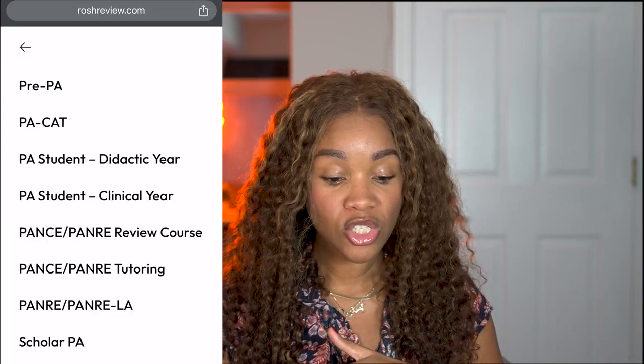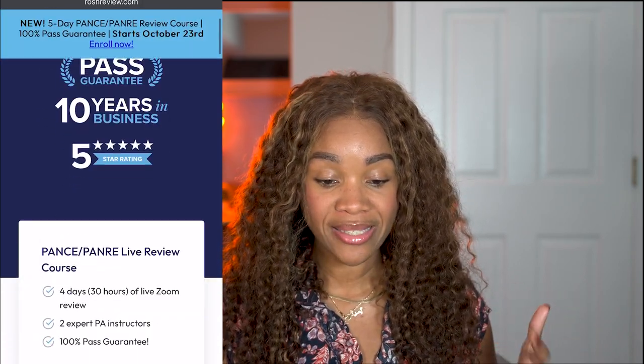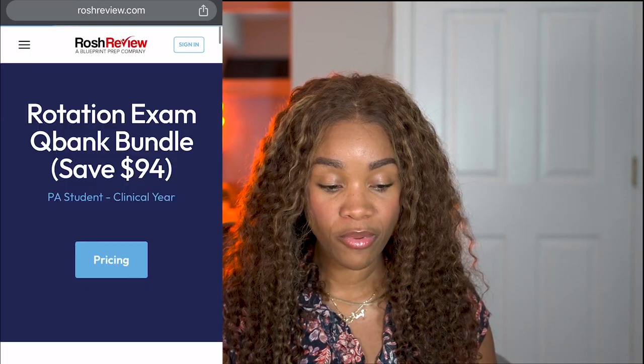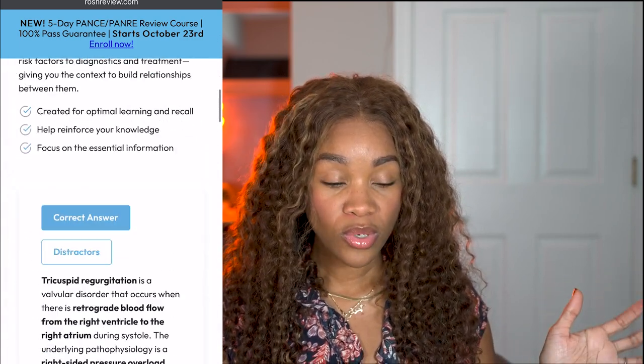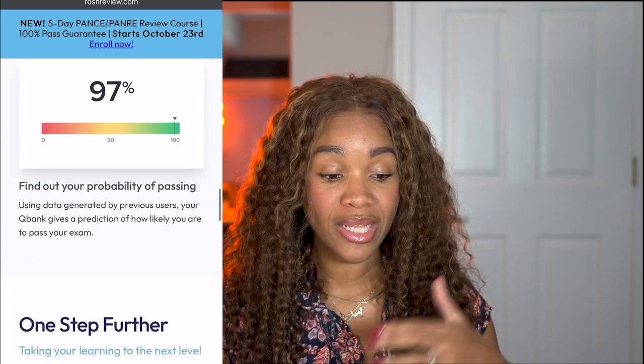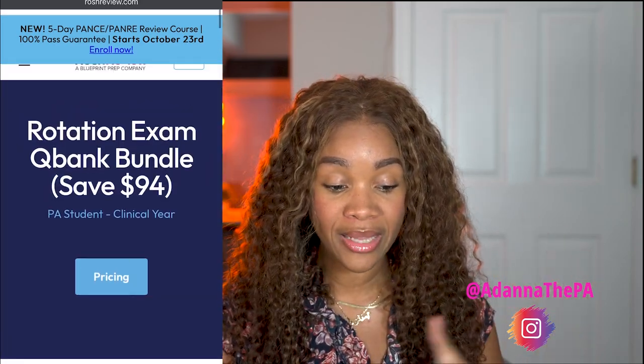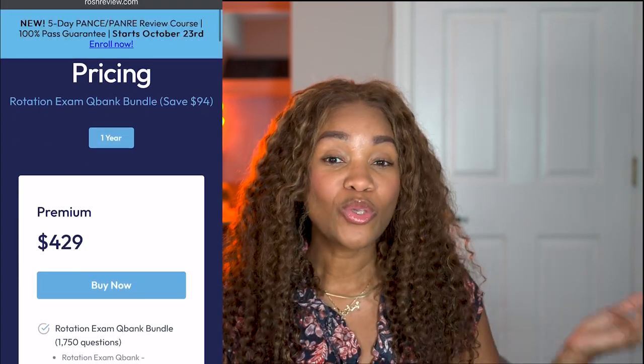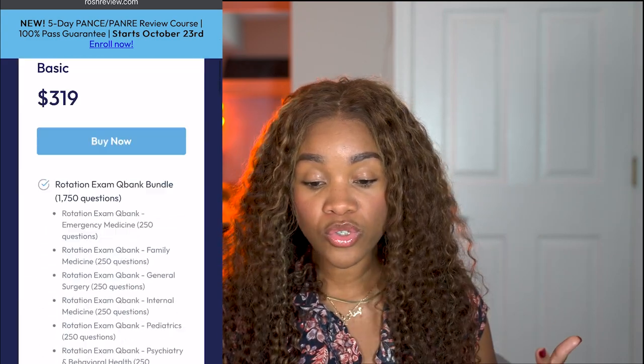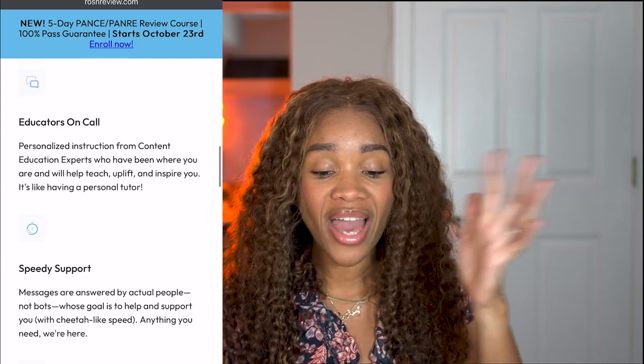Let me just take you to it myself. When you go in, you go to the PA section, then clinical exams, then the rotation exam Cubank bundle — that's what I would choose. I'll go to the pricing so you can see exactly what it is. The premium is $4,129, which is quite a bit, but you get literally all of the rotation exams plus the peak performance course, which helps you succeed in high-stake exams with tips, tricks, and plans to prepare — so you pass not only your end of rotation exams but your boards. You can also choose the basic path package at $319, which gives you all of your end of rotation exam Cubanks, from emergency medicine to women's health, with questions, explanations, analytics, and visual learning aspects. Those are two really good options.